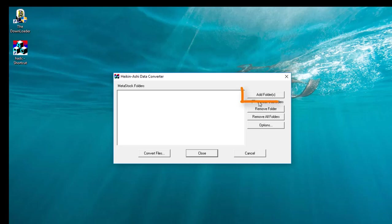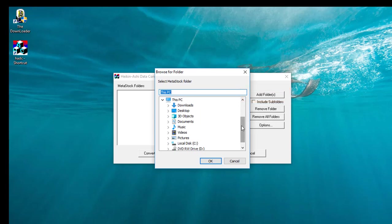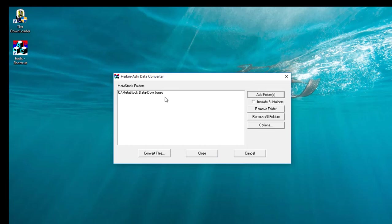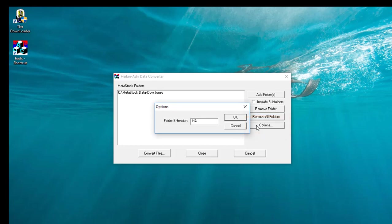From this window, I need to click on the Add Folder button and tell it where my data is. I'll navigate to my C drive, MetaStock data, find the folder we created called Dow Jones, click OK, and that'll add it. A quick note: this is going to create a duplicate of the data file. If you click on the Options button on the right-hand side, you'll see the folder will by default have a dash H8 at the end of the folder name. That way you'll know exactly which one is your original data folder and which one is your Heikinashi data folder.